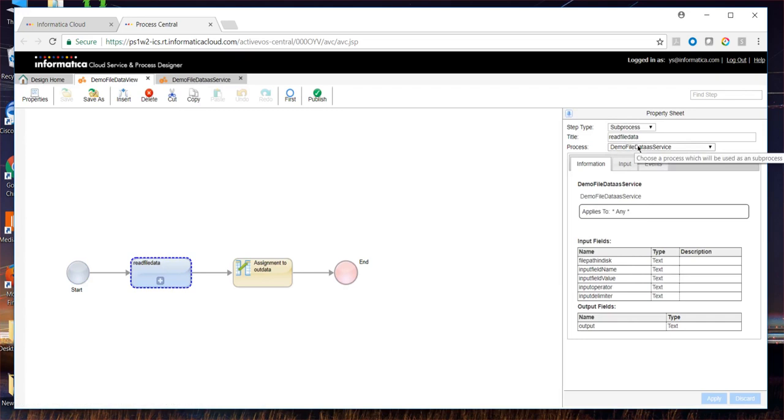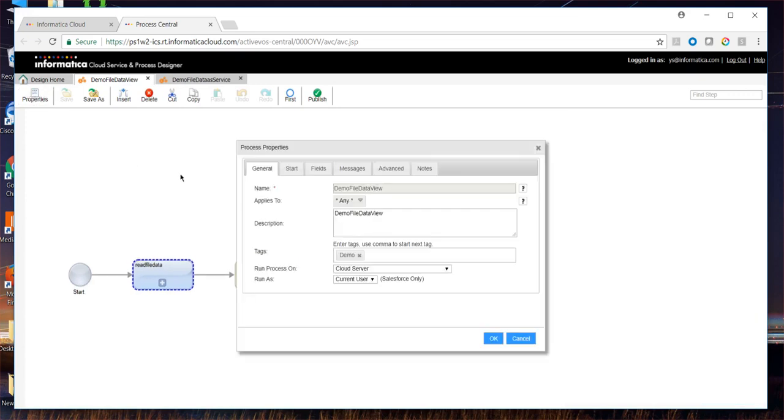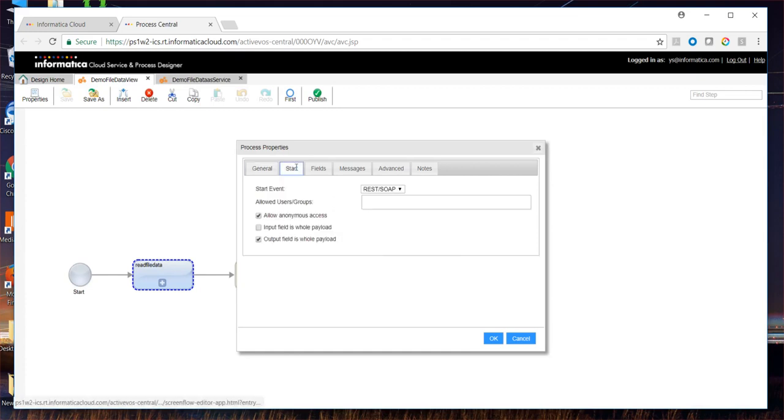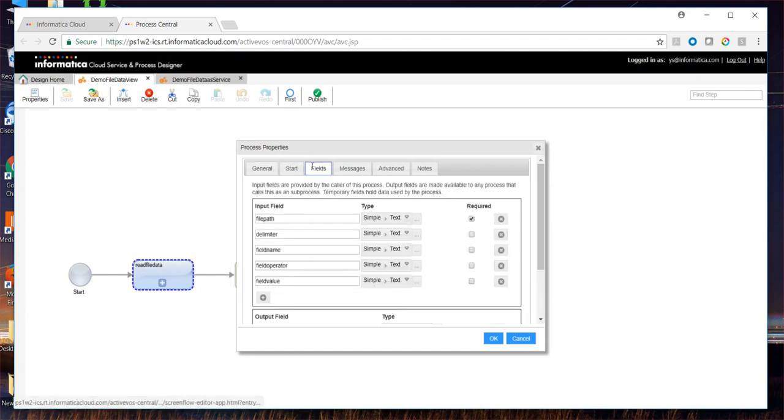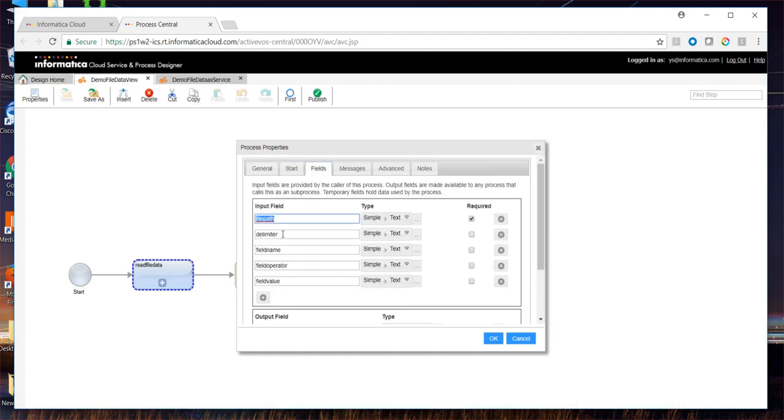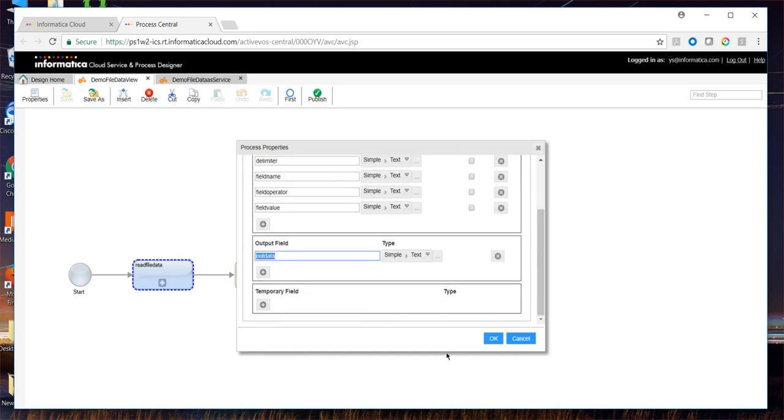In this sub-process, we can define the demo file data as service. In the wrapper process, you might need to configure run process on as cloud server. And you need to define similar input fields and output field.